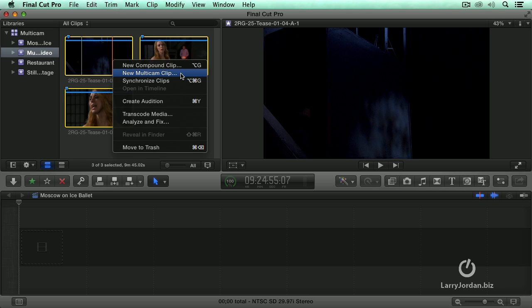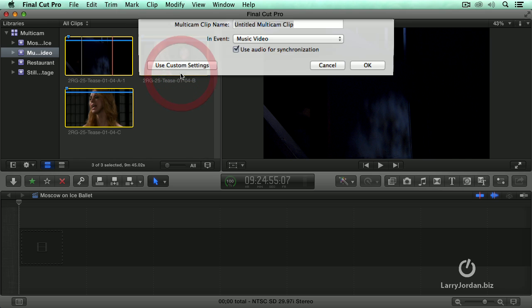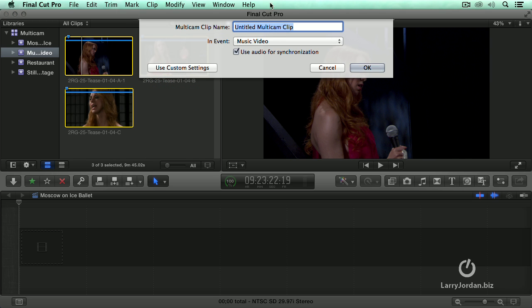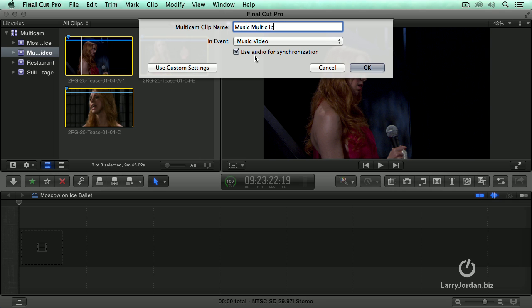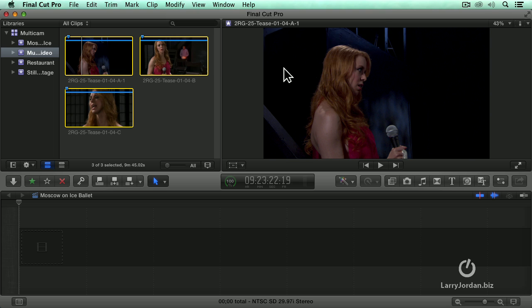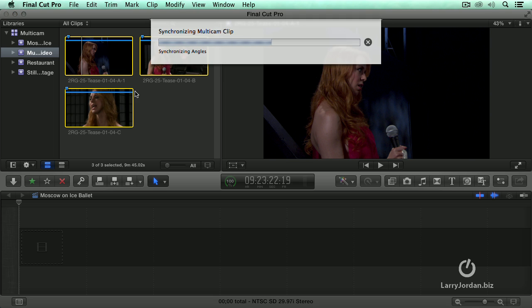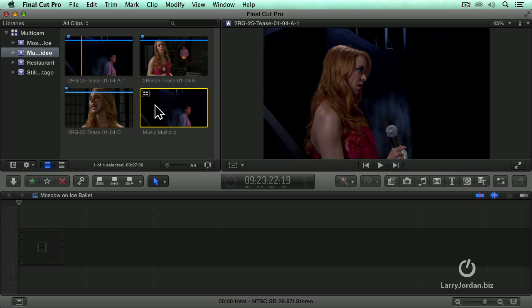Whether you go to the file menu or right mouse click it takes you to this dialog which is the automatic sync dialog. And we're going to call this music multiclip. Notice that use audio for synchronization is checked. What that means is as soon as I click OK it's going to look at the soundtrack of the three clips and synchronize based on the soundtrack and generate a multicam clip.